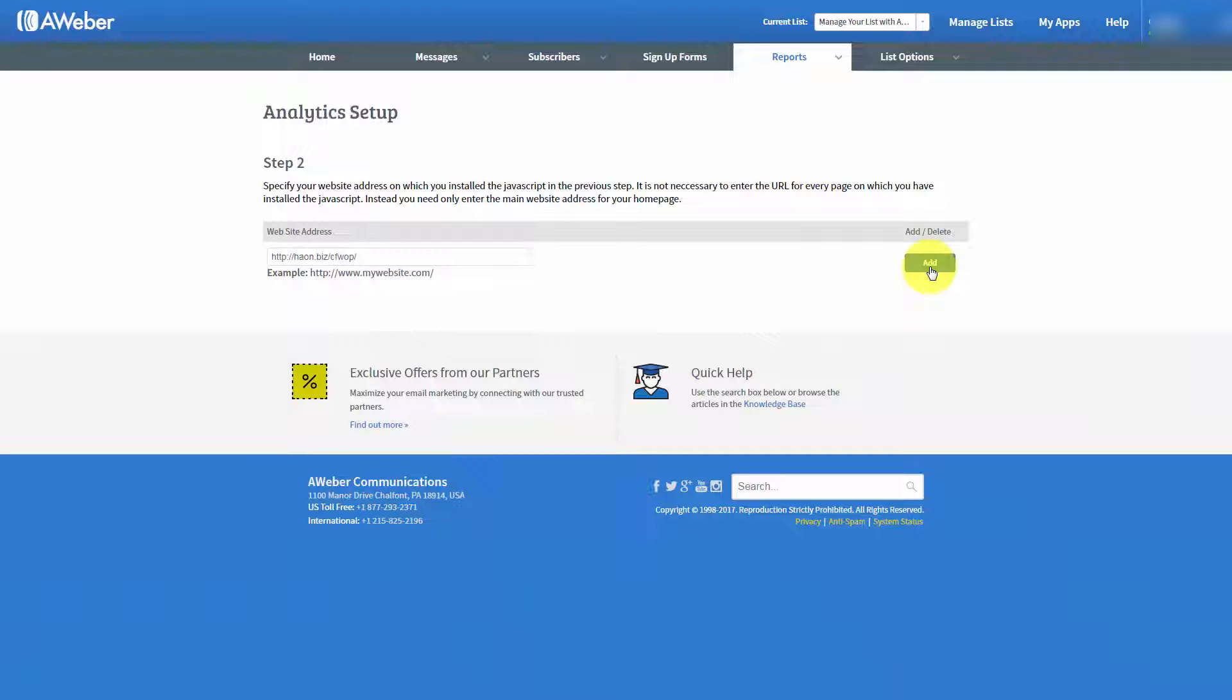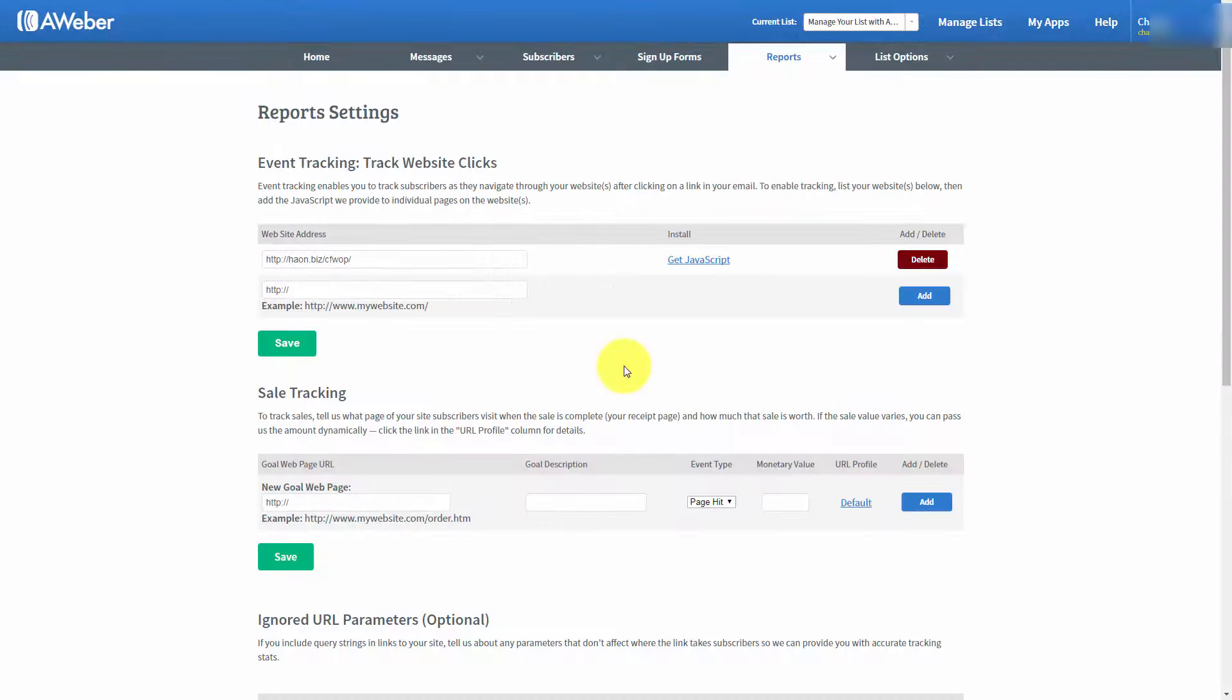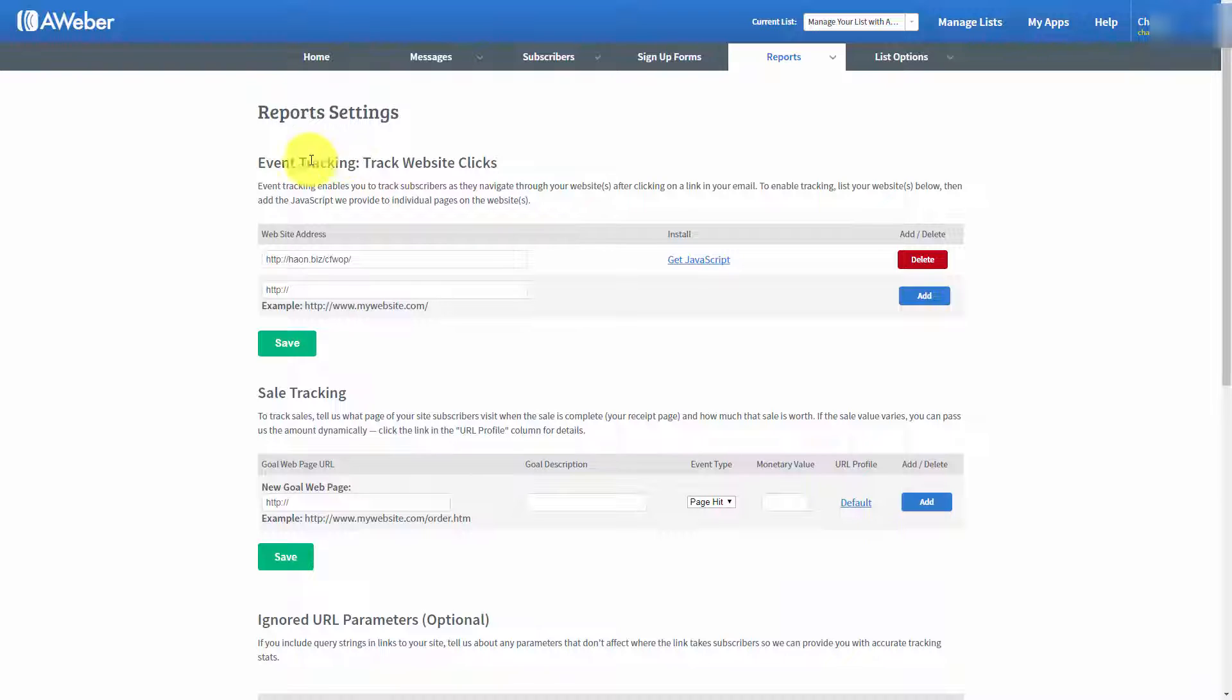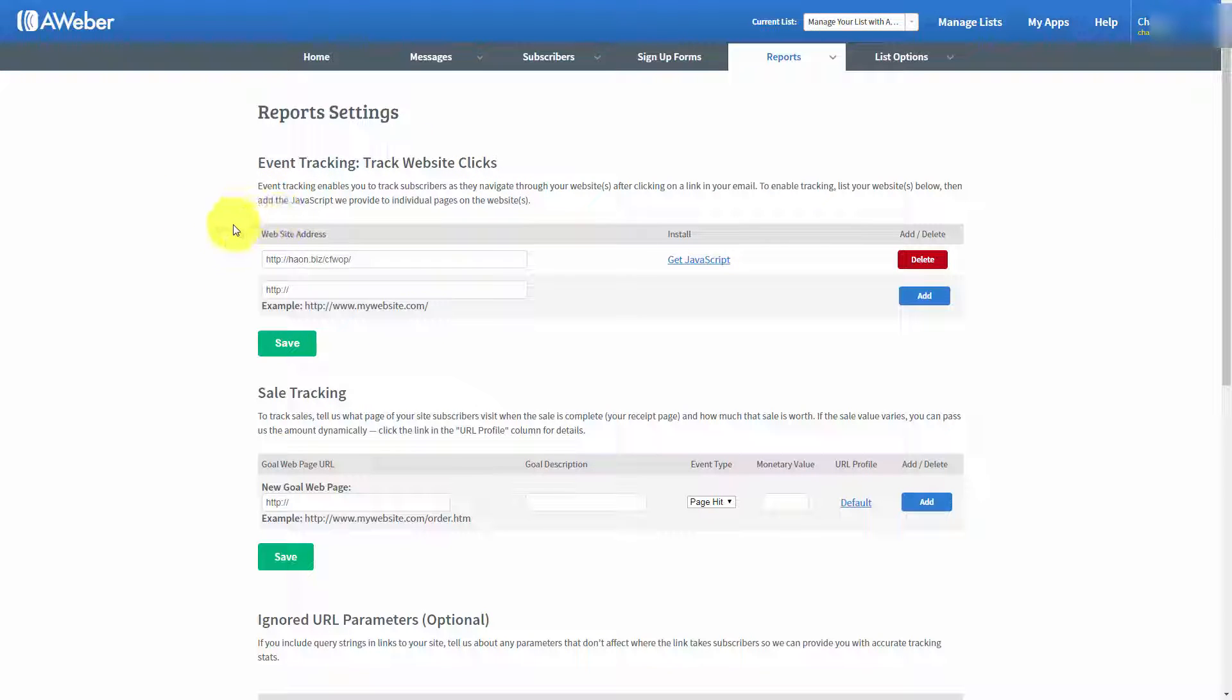You would click the Add button. Now, AWeber is officially tracking website clicks on the site where you placed the web address.